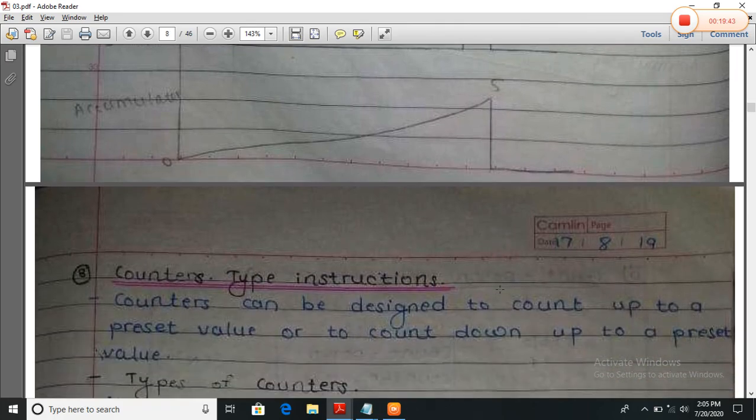Now the counter instructions — we will see these in the next lecture. Thank you.